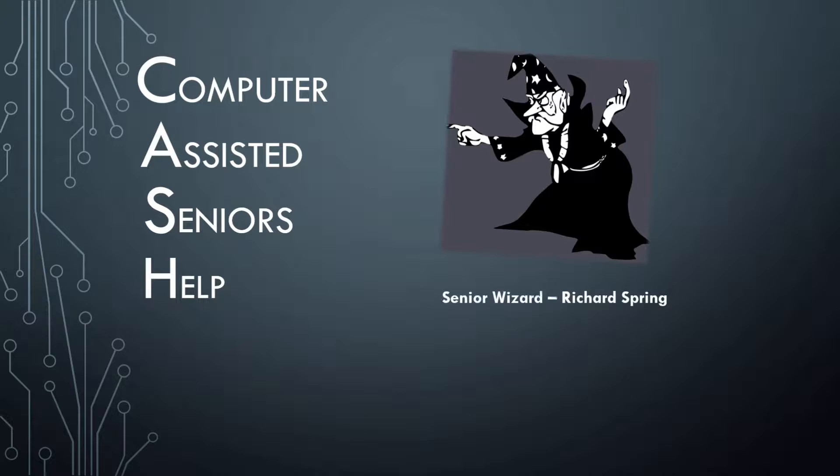My name is Richard Spring, also known as the Senior Wizard. I hope this video will help you make your life a little easier. The name of this video is how to make your cursor bigger.